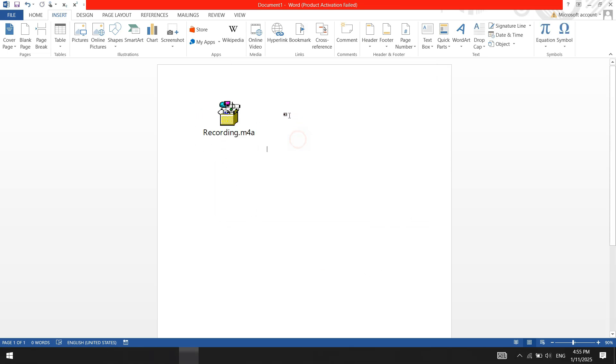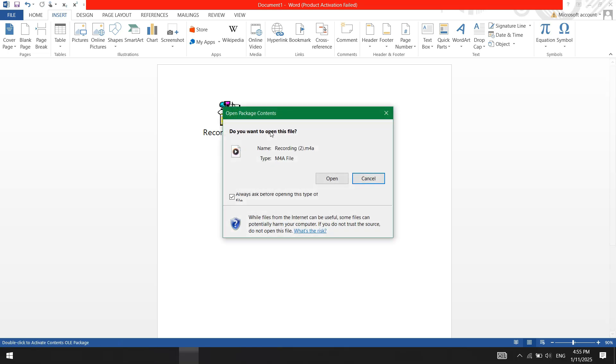You'll now see an icon for your audio file in the document. To play the audio, double click the icon.